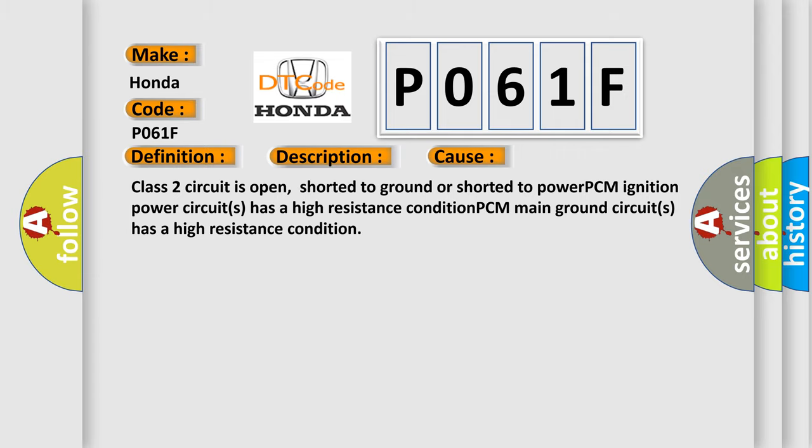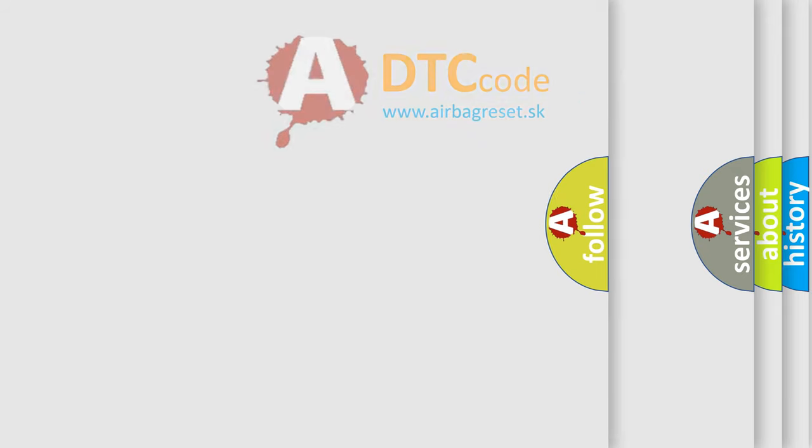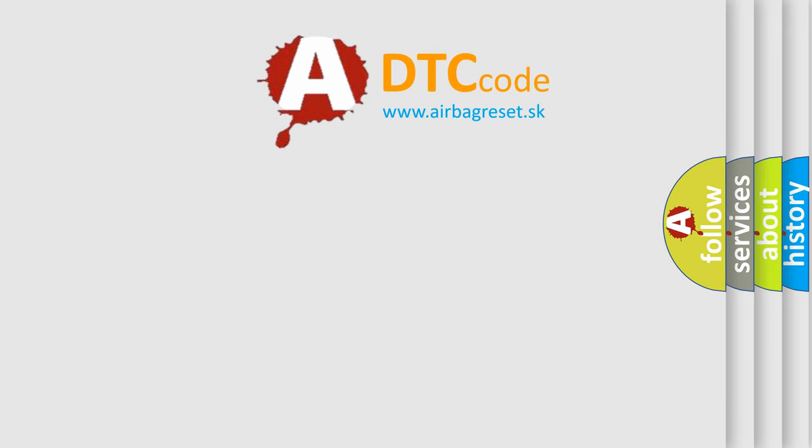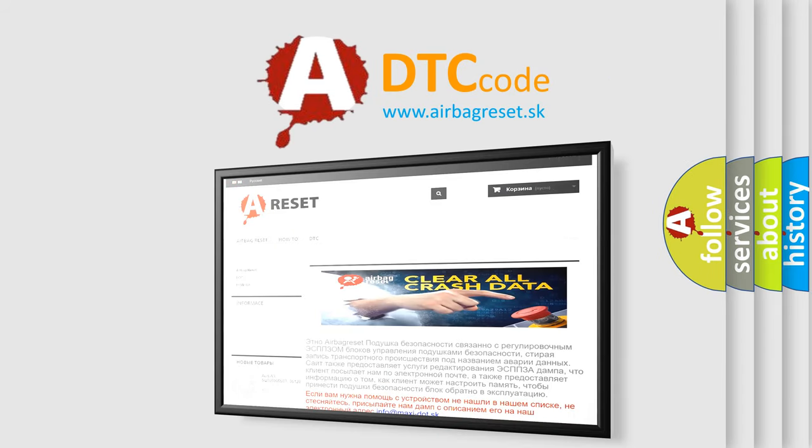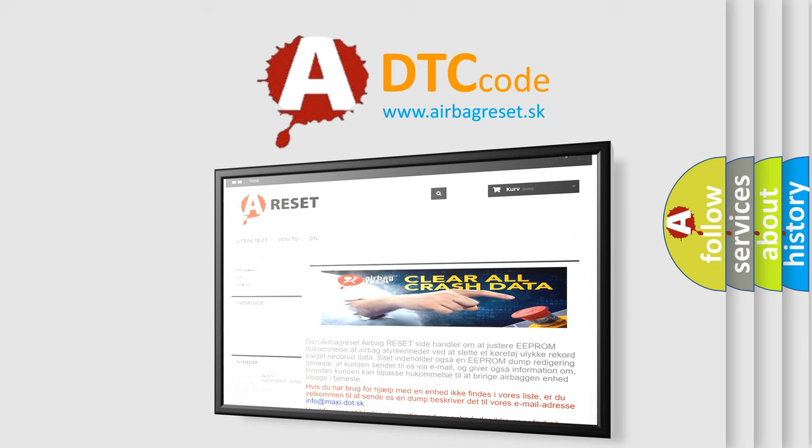The Airbag Reset website aims to provide information in 52 languages. Thank you for your attention and stay tuned for the next video.